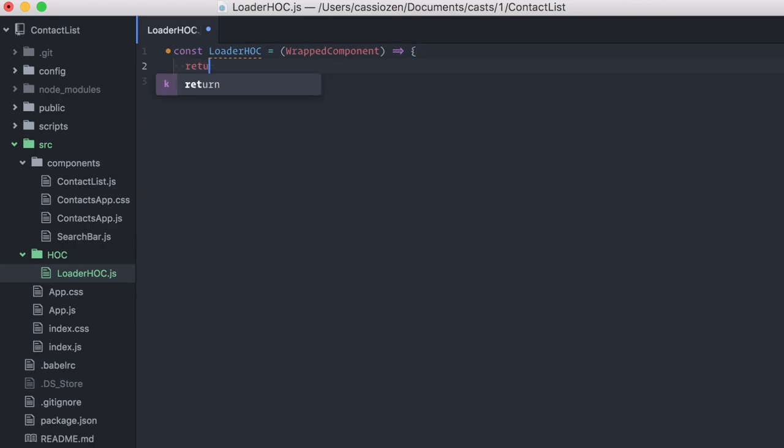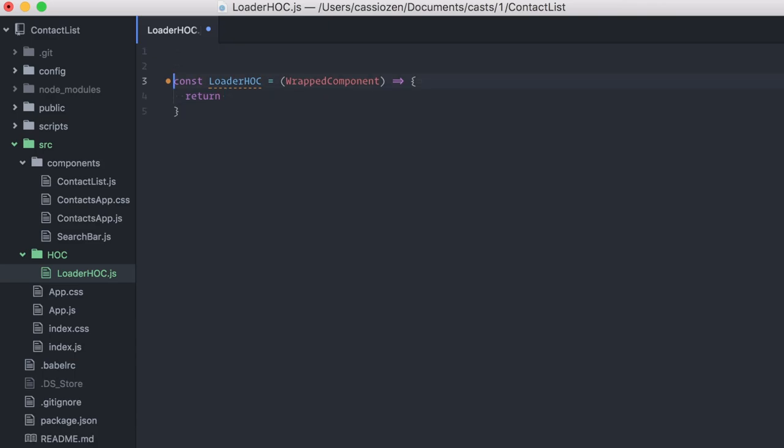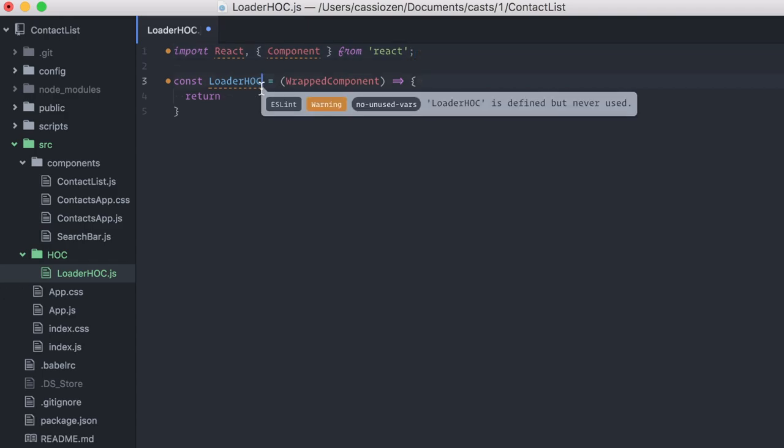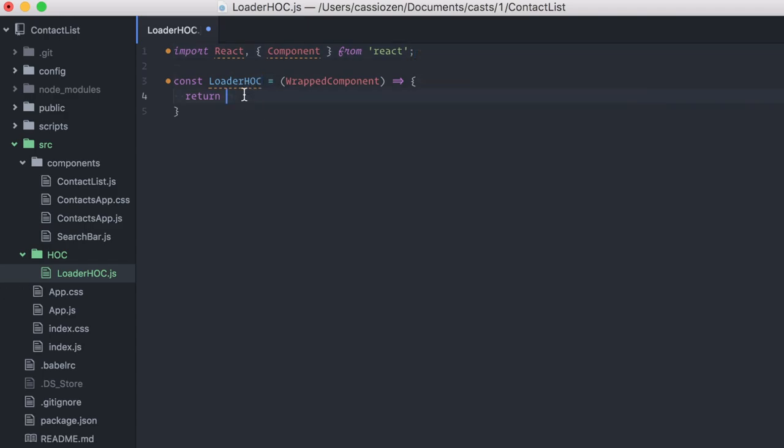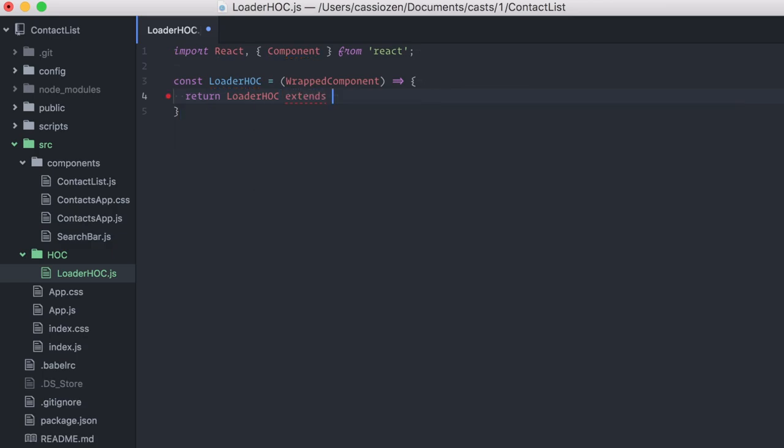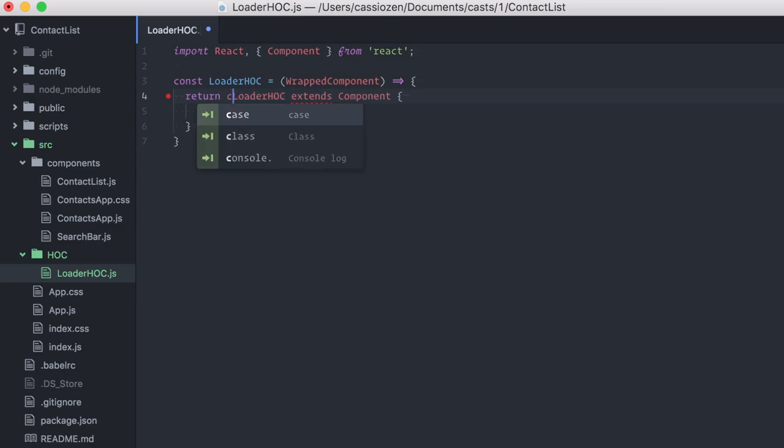Now, you could return a functional component or you could return a component created with react.createClass. I'm going to actually return a class-based component. I'm going to import not only React but Component from React. And then, I'm going to export LoaderHOC extends Component. Oh, I forgot class here. Cool. Now, I'm going to export this.